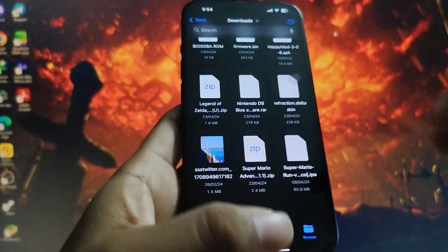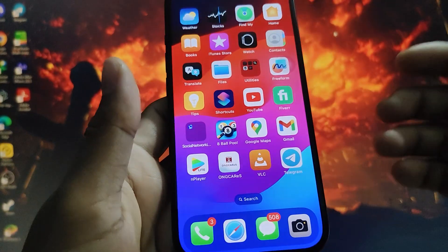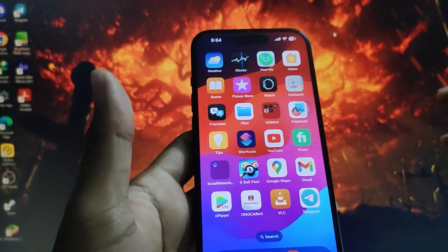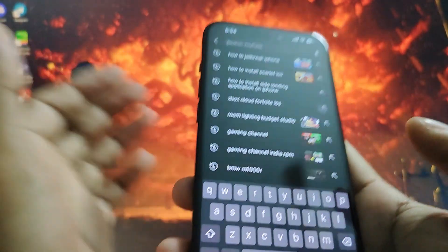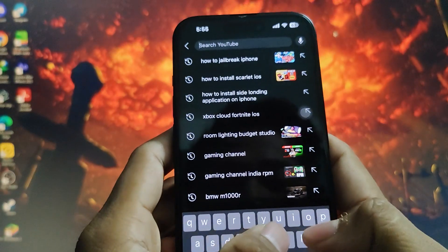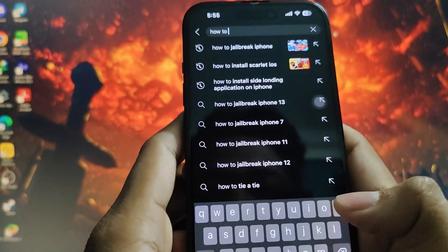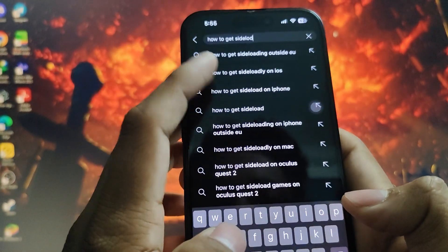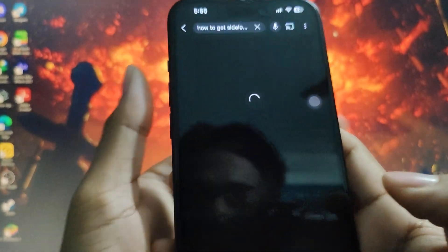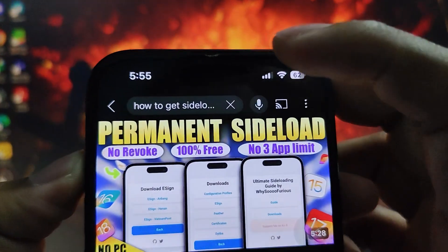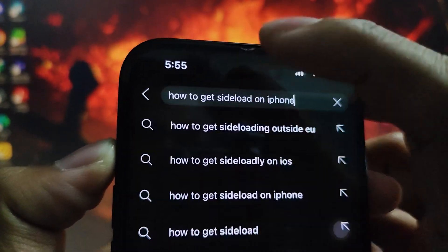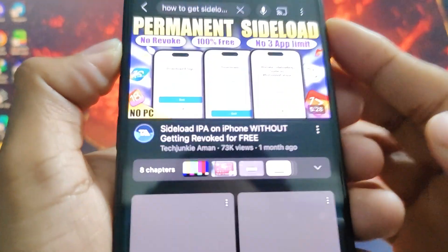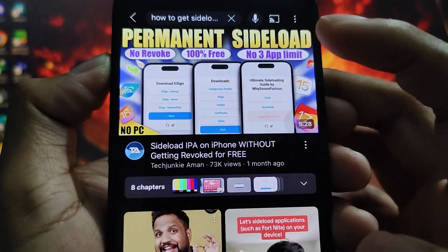The process is known as sideloading — you need a sideloading application. I'm not going to make another video for that; instead I'm going to search on YouTube and recommend a video. Let me search 'how to get sideloading on iPhone.' As you can see, just search for that and you'll find results.